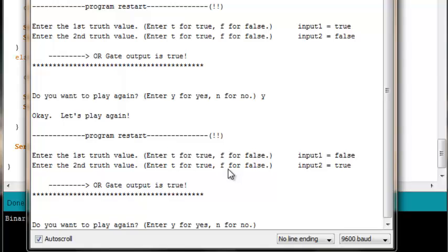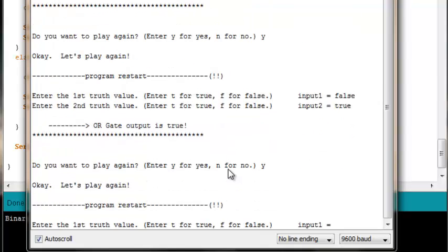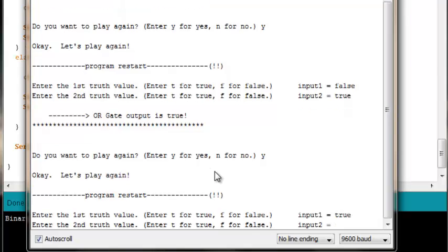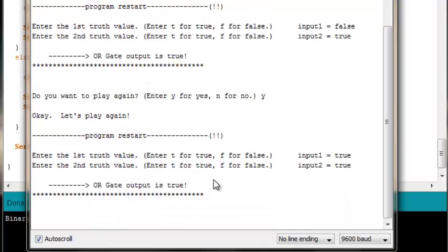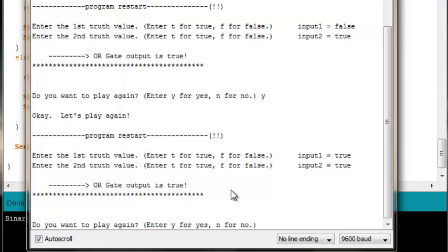All that we have remaining is the final possibility. We've restarted it. Enter the first truth value. First input is true. Second input is true. The OR gate output should be true. And it is. We've successfully converted our previous AND gate program into an OR gate program. You can use this program and it'll function as an OR gate every time.